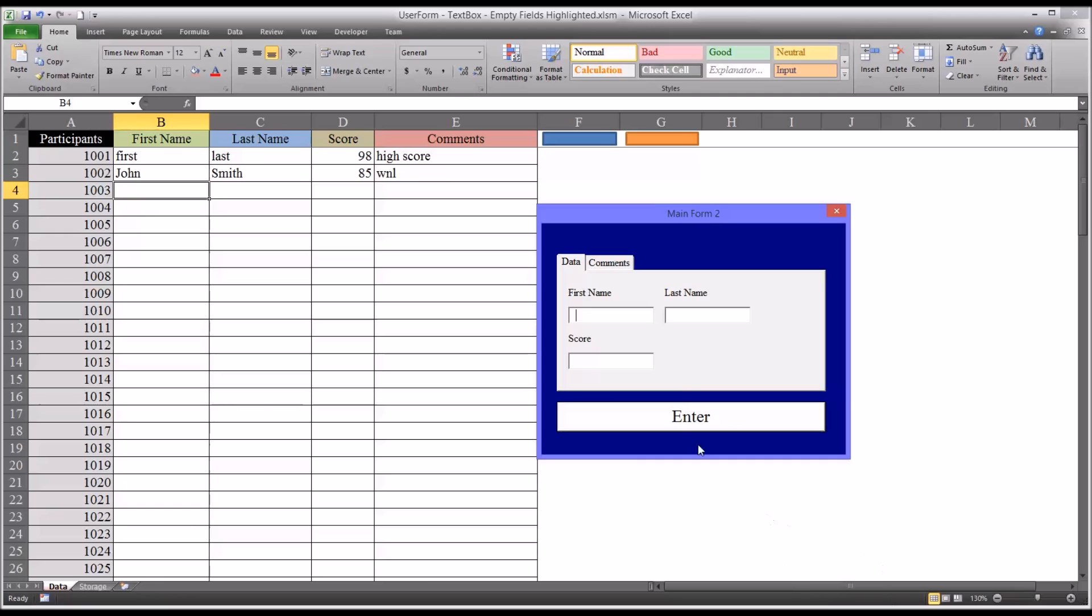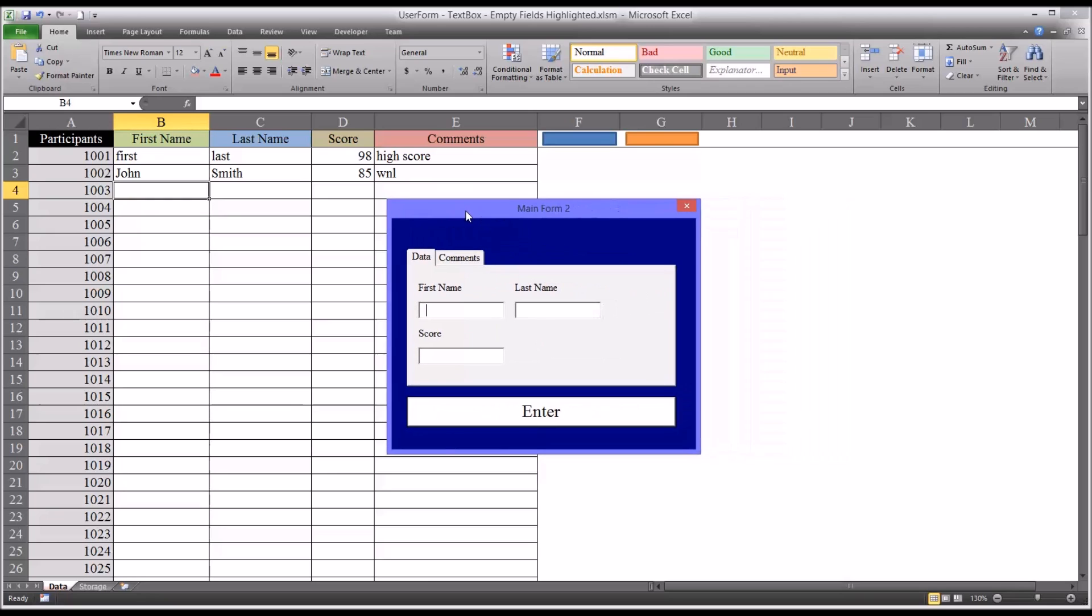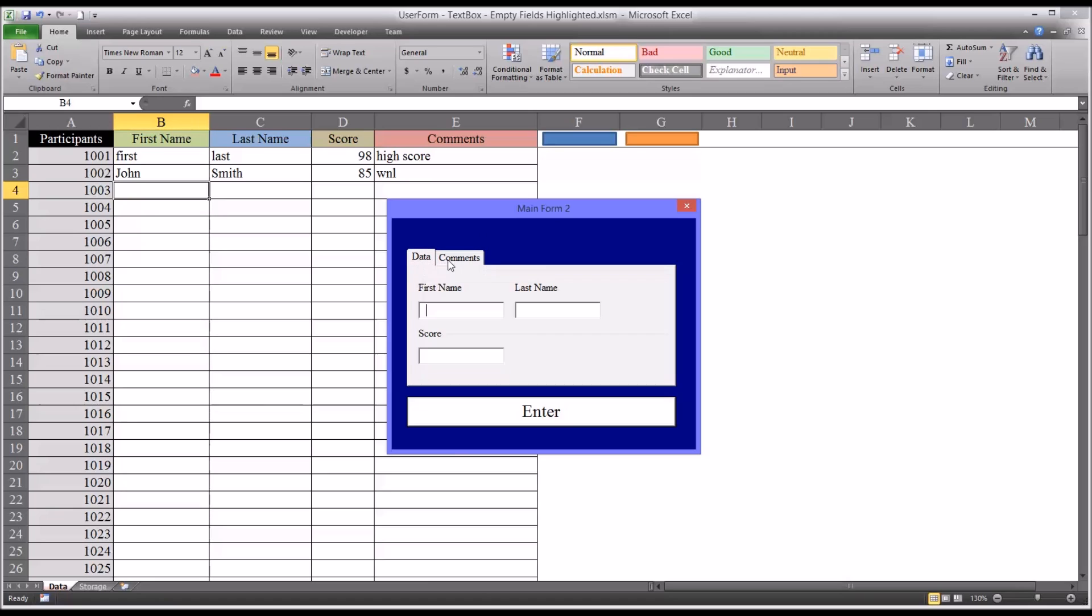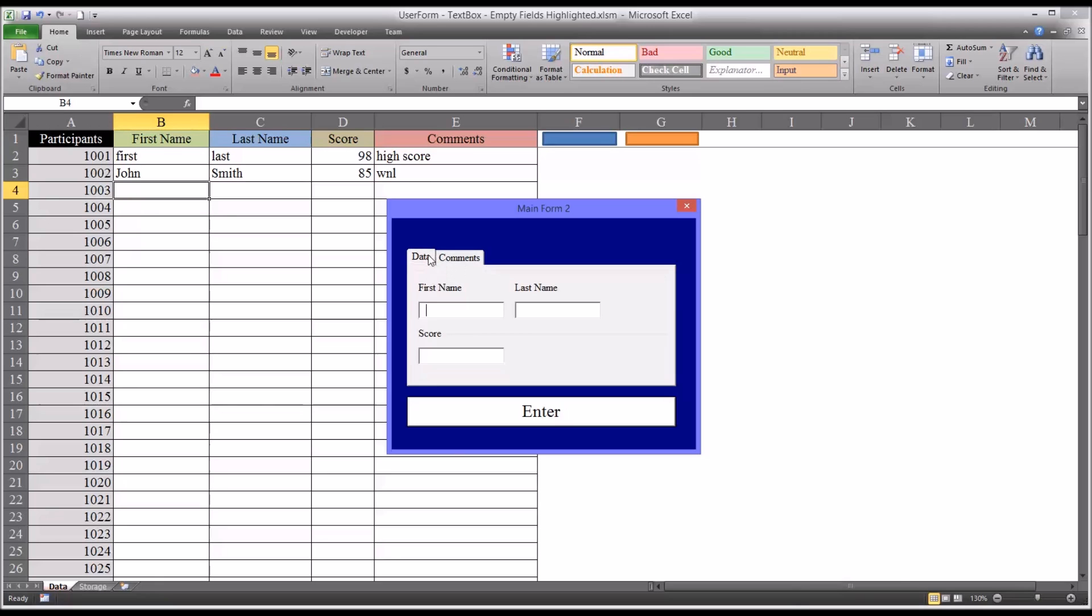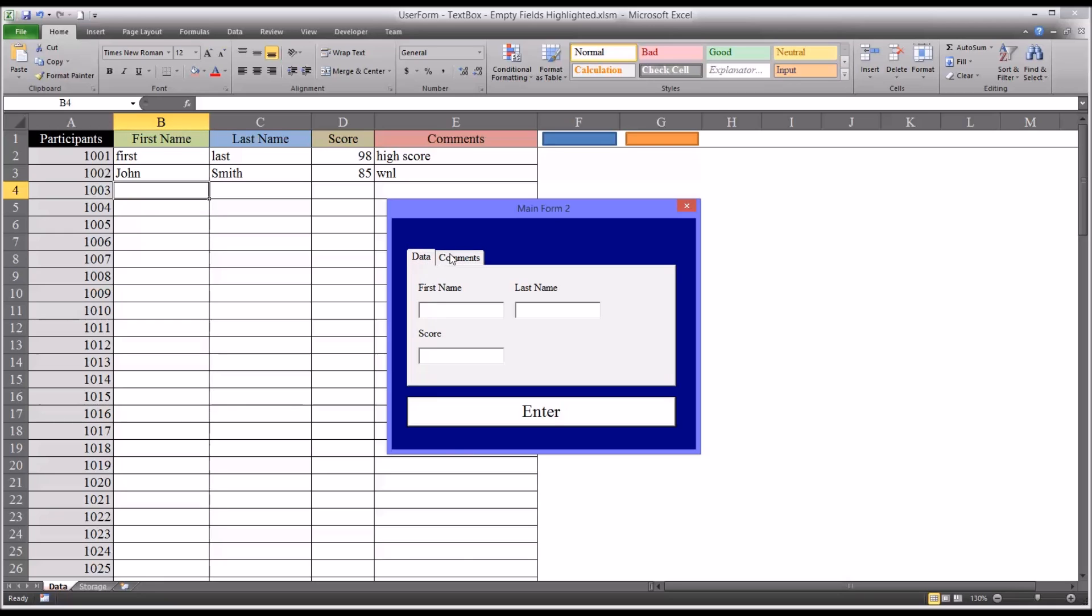So the multipage user form is really an excellent control for building efficient user forms. You can have, I only have two tabs here, but you can have several tabs. And they can have captions so the user knows what is in that tab. And it's easy for the user to move through the tabs by clicking on the actual caption up here at the top. Or you can set a control that would move it.